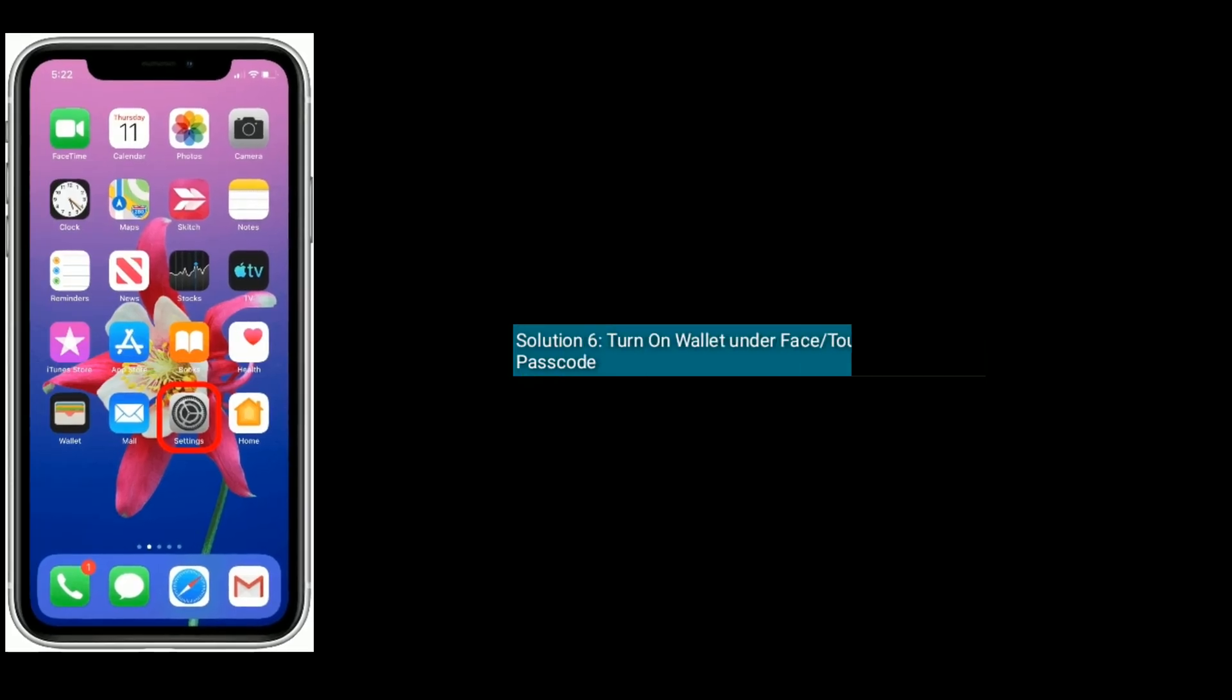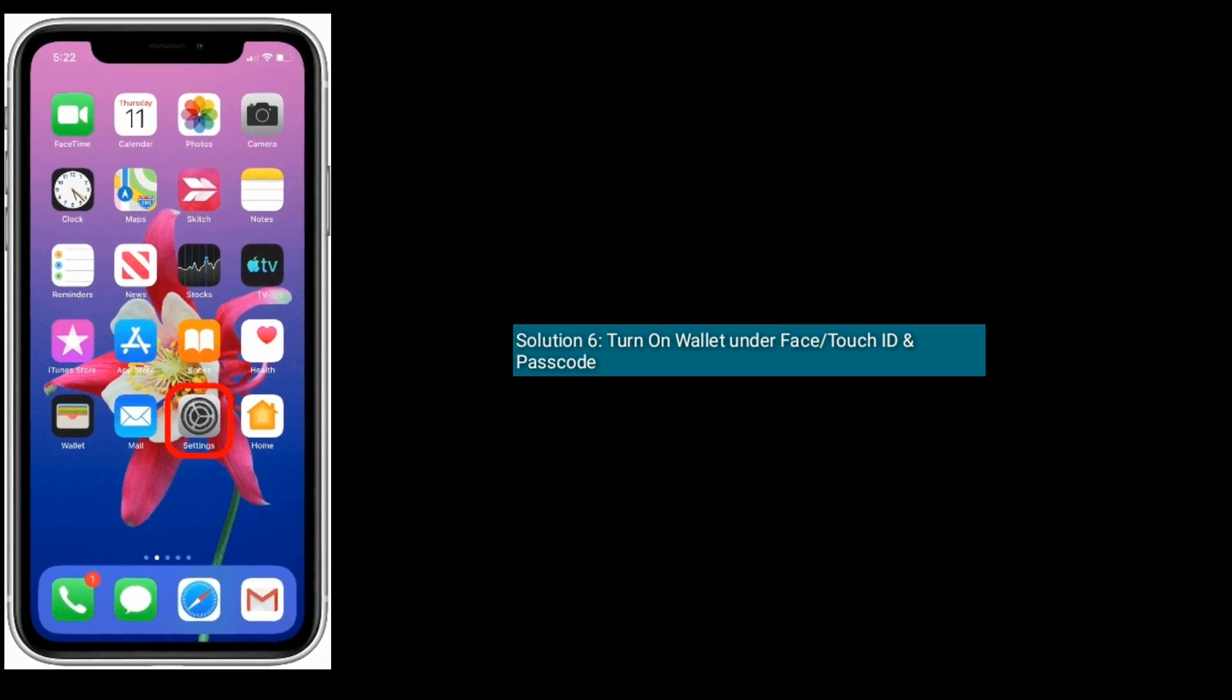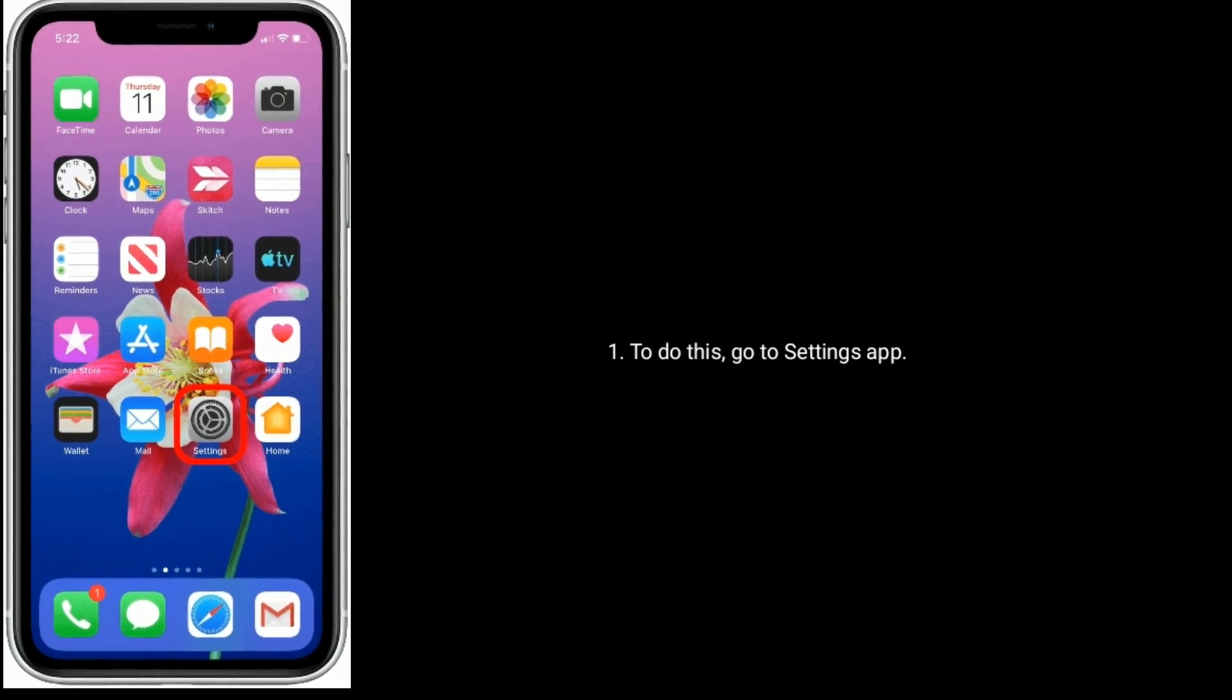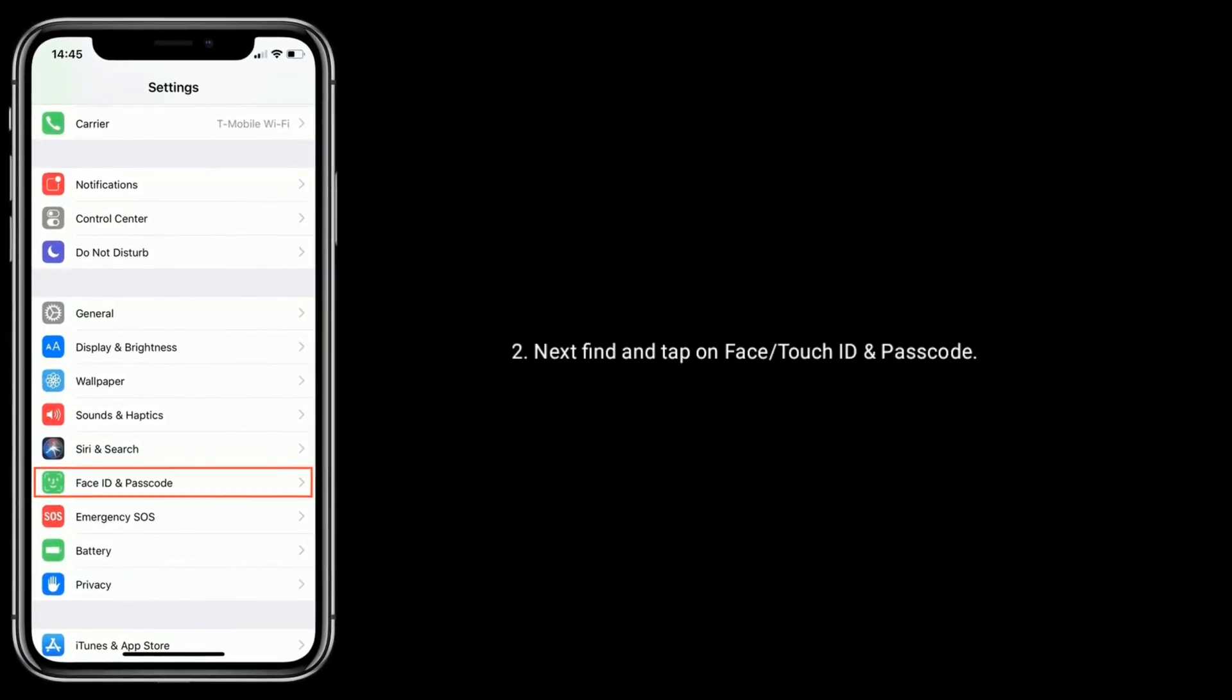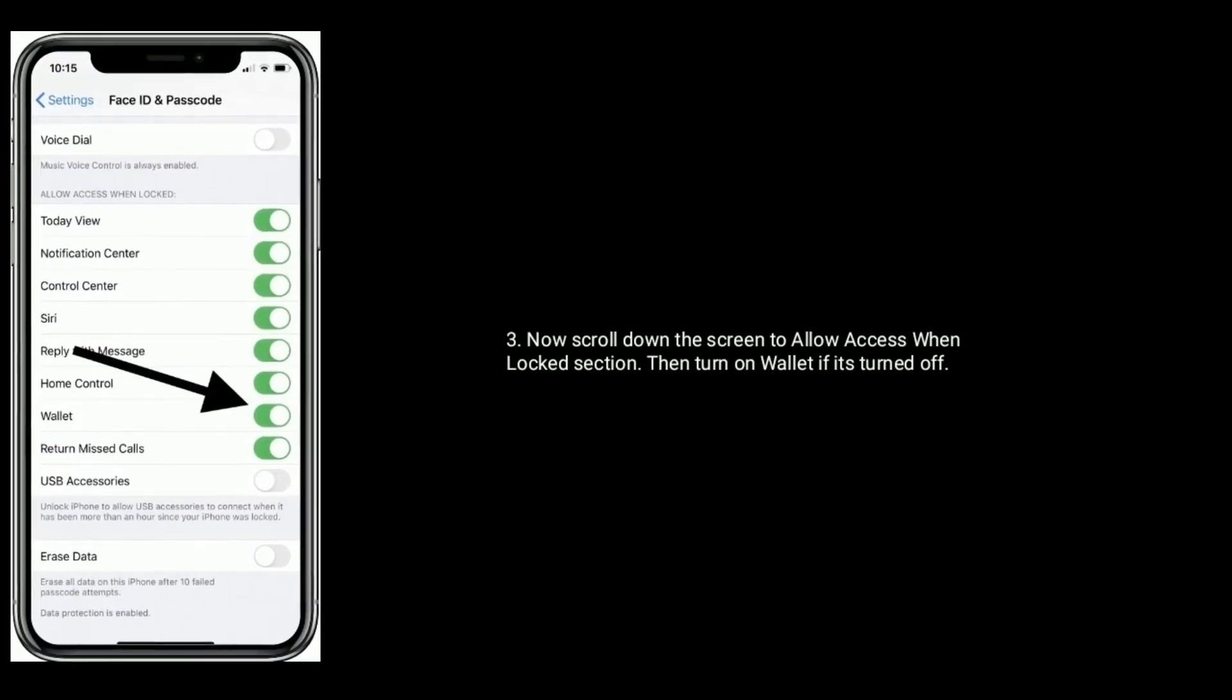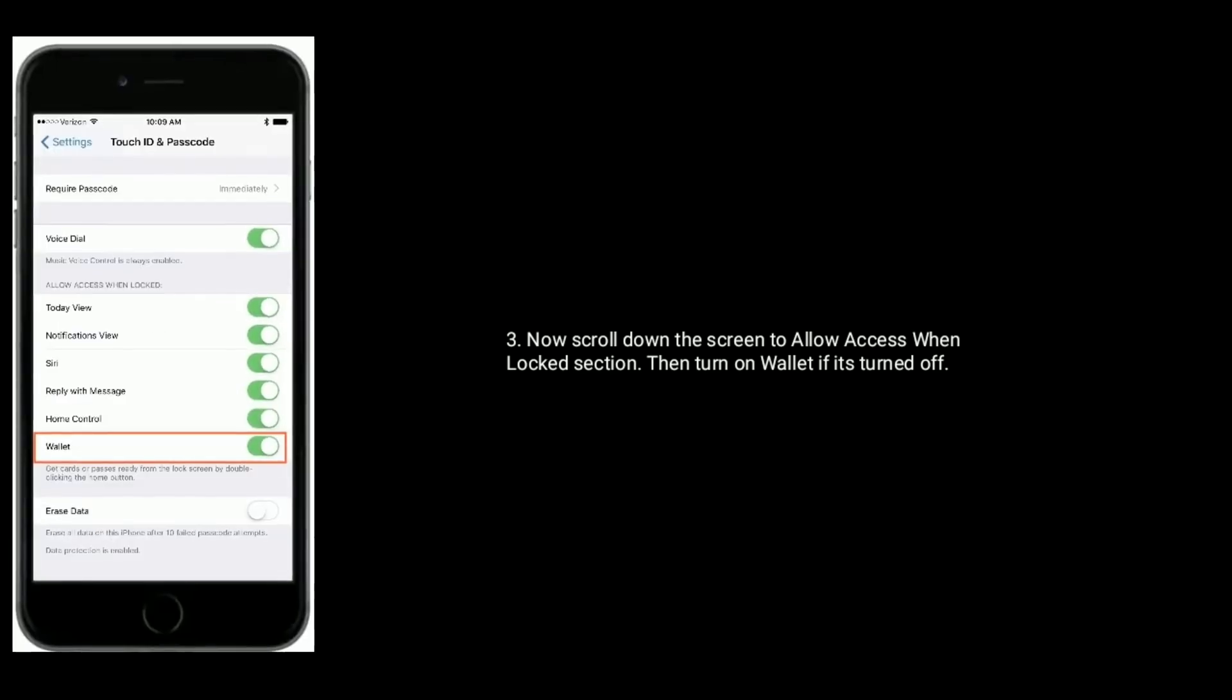Solution 6 is Turn on Wallet under Face or Touch ID and Passcode. To do this, go to Settings app. Next, find and tap on Face or Touch ID and Passcode. Now scroll down the screen to Allow Access when Locked section. Then turn on Wallet if it's turned off.